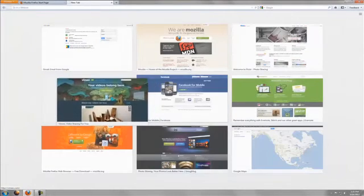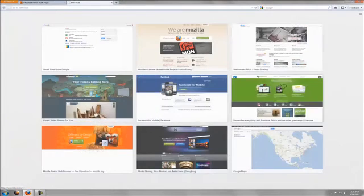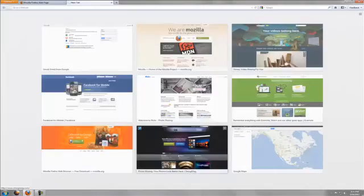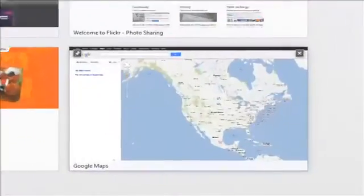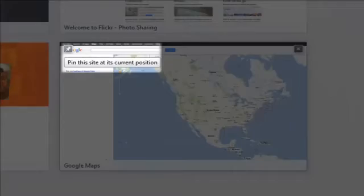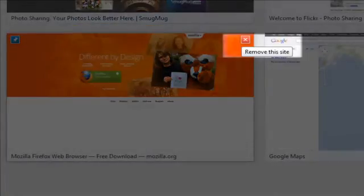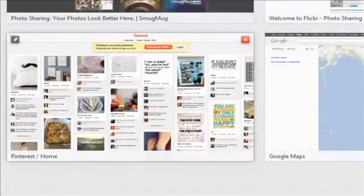You can customize a new tab page by dragging the thumbnails around to change the order. Click on the push pin to lock the site into place, or the X button to remove a site.